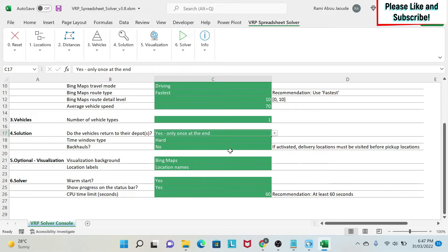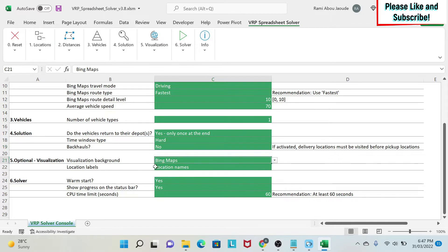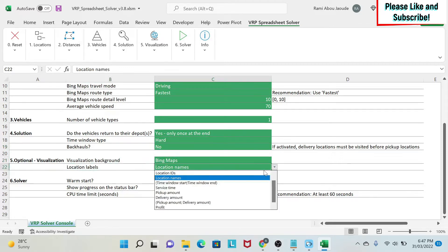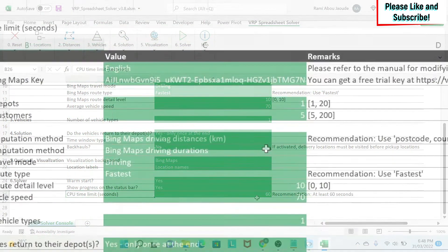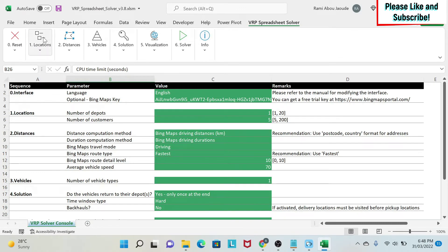Then you have backholes - if you say yes, you visit the delivery location first and then go to the pickup location. The idea is that if your truck is fully loaded, you can't pick up more until you've delivered. I'll say no for this example. For visualization we'll use Bing Maps, and for location labels I'll put location names. Set warm start to yes, show progress on the status bar to yes, and set the CPU time limit to at least 60 seconds so Excel has enough time to compute.